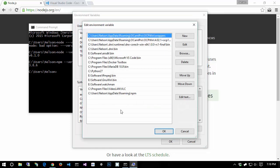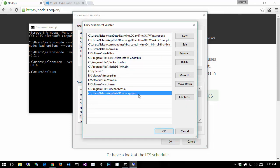Then in your user environment variables under your path, you should have an entry for users, your username, app data, roaming, npm. And this path is where npm is going to install global utilities that are accessible from anywhere in your command line. You must have these paths installed. If you see other things that aren't either one of these two paths that references node, go ahead and delete them to make sure that your path is pointing to the appropriate installation of node, the one that you just installed, the latest version.